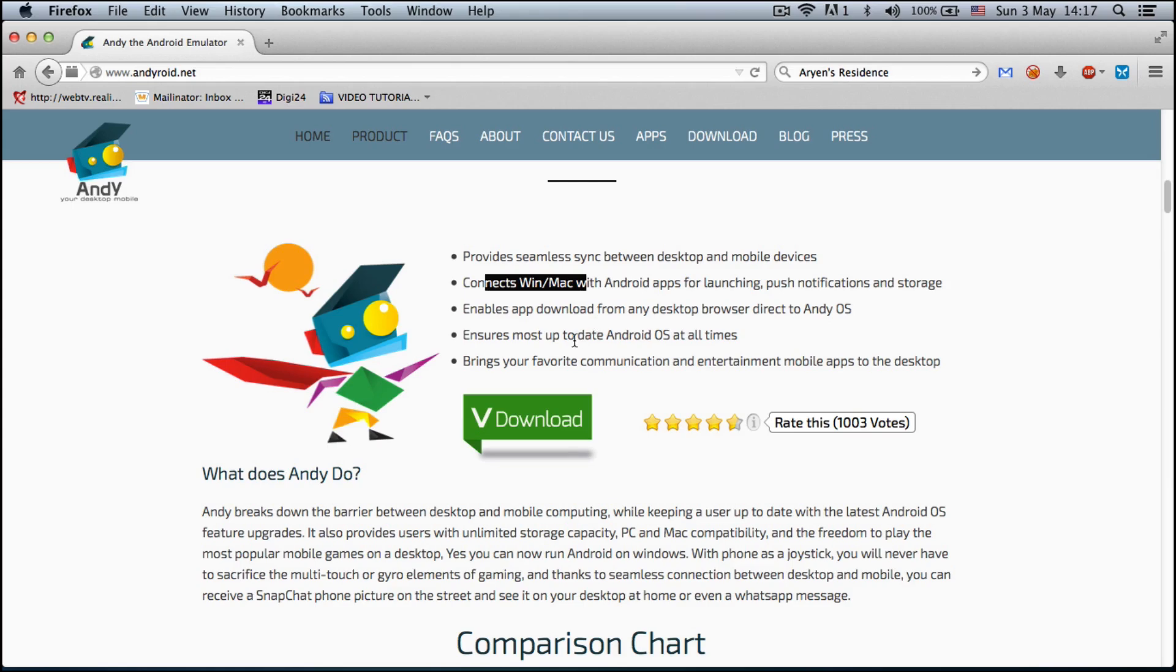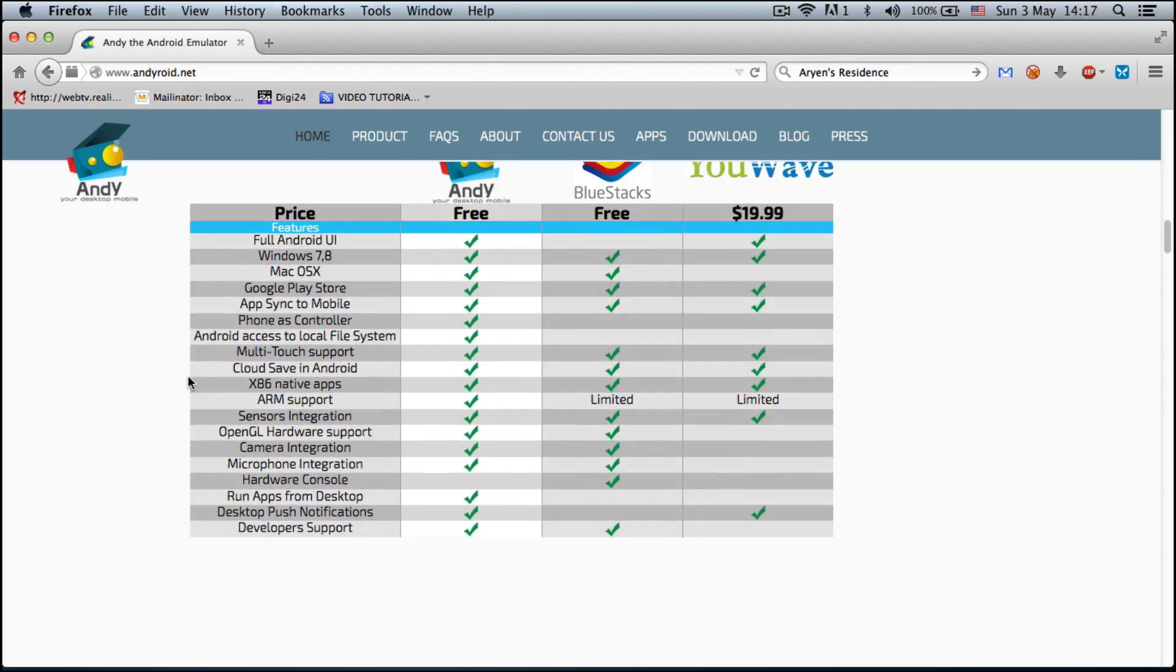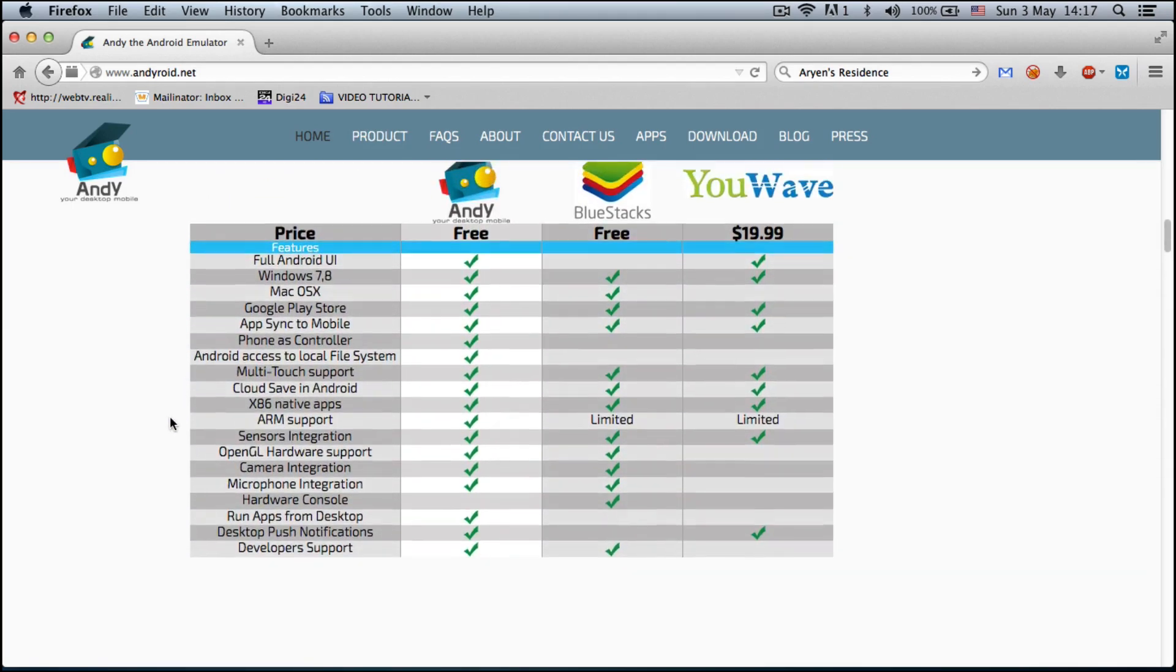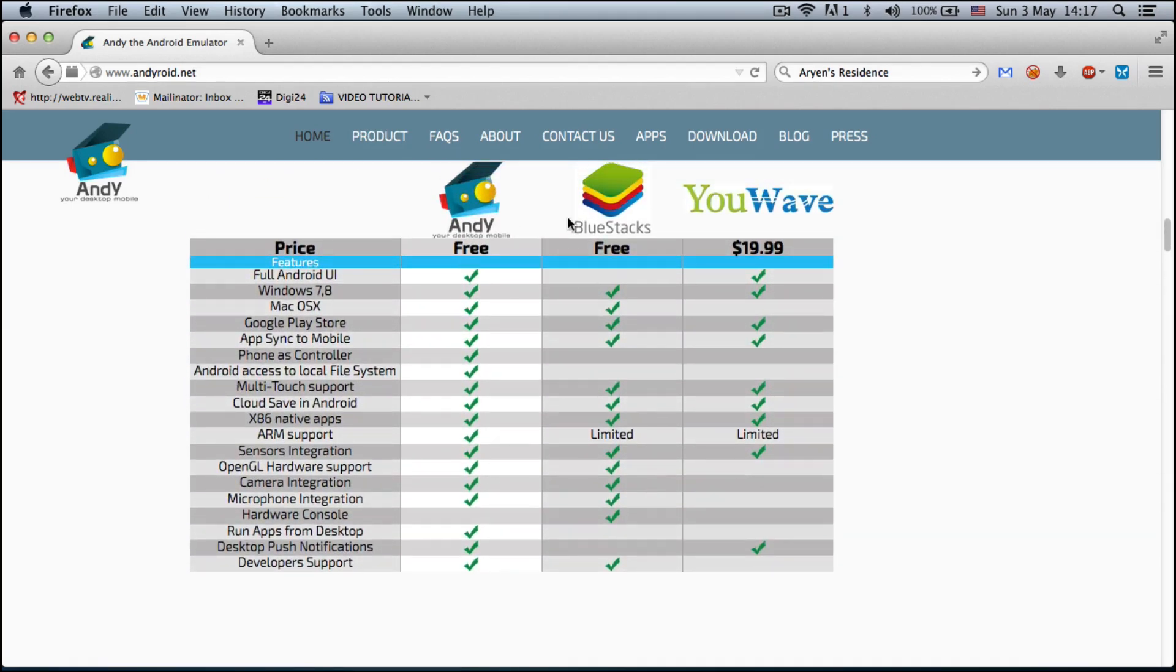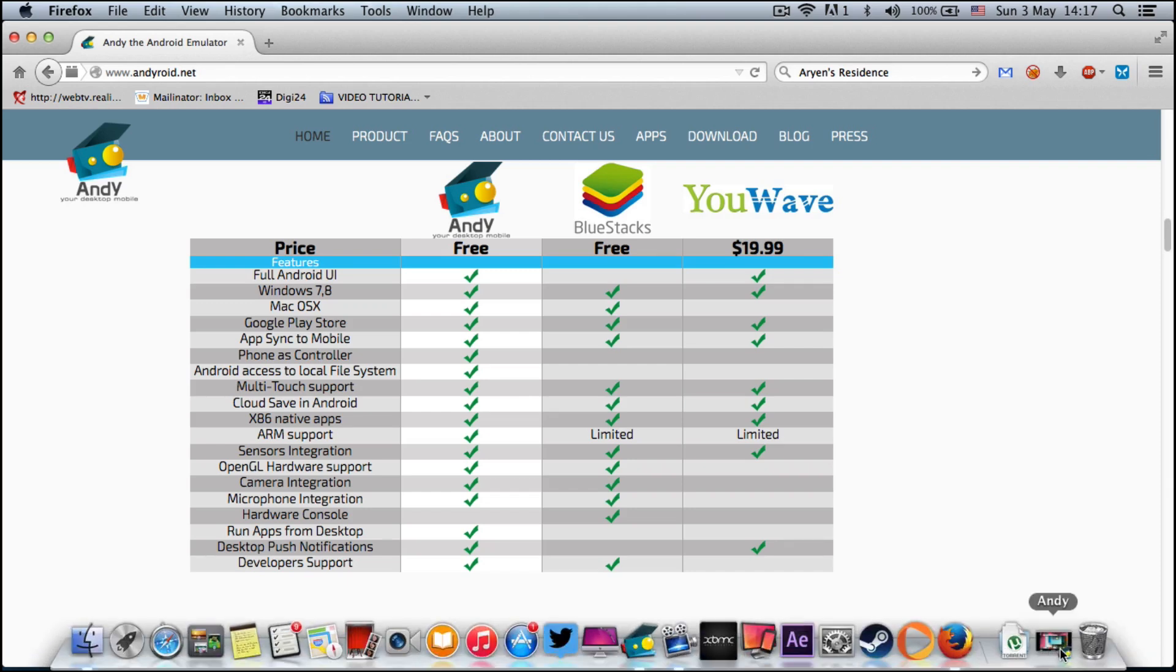By comparison, they claim they are better than BlueStacks and UWave, and it's completely free. You can see here all the specs like multi-touch support, AppSync to mobile, you have Google Play Store, etc.